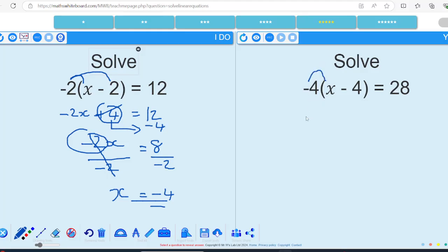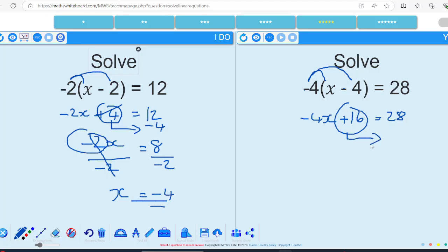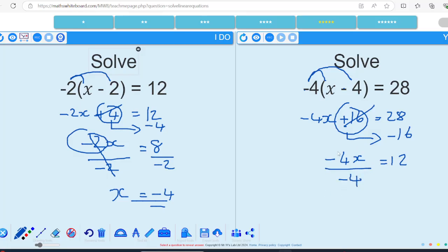Minus 4 times x gives me minus 4x; minus 4 times minus 4 gives me positive 16. So minus 4x plus 16 equals 28. Get rid of the 16 — move it across and do the inverse: 28 take away 16 gives me 12. That equals negative 4 lots of x. Divide through by negative 4 on both sides. 4 goes into 12 three times, and a positive divided by a negative gives me a negative, so x equals negative 3.